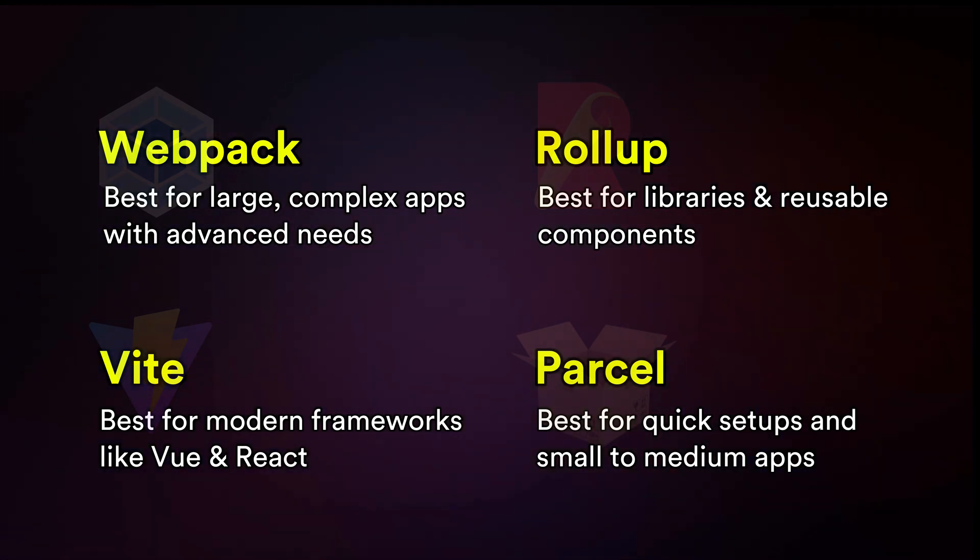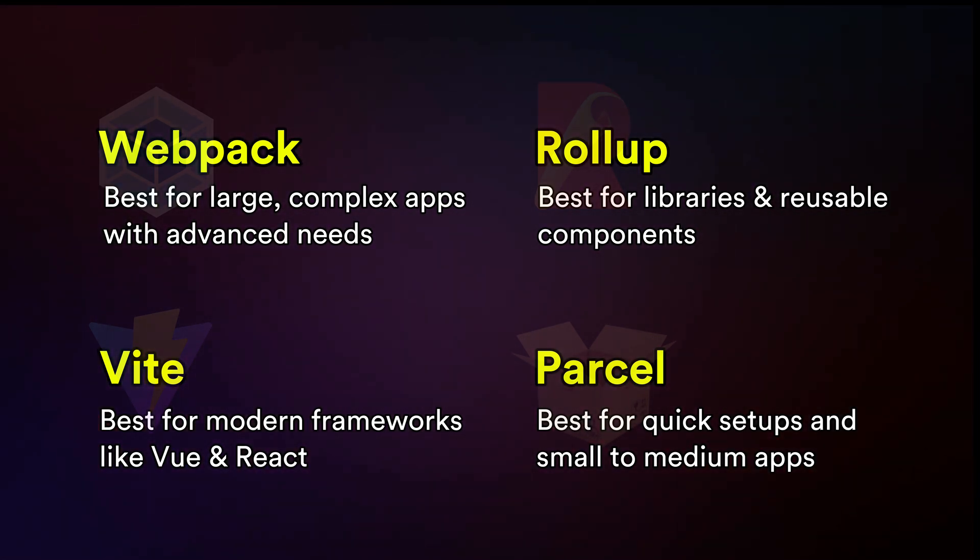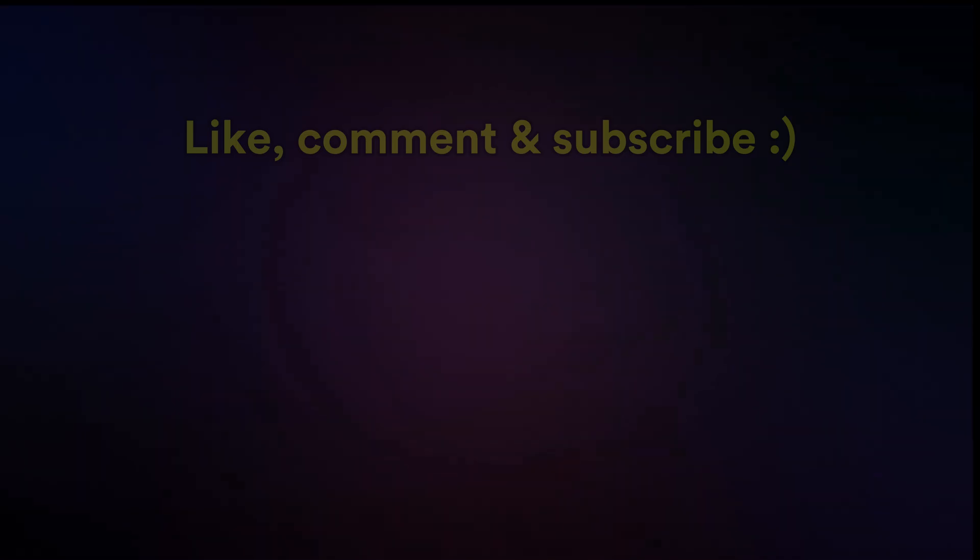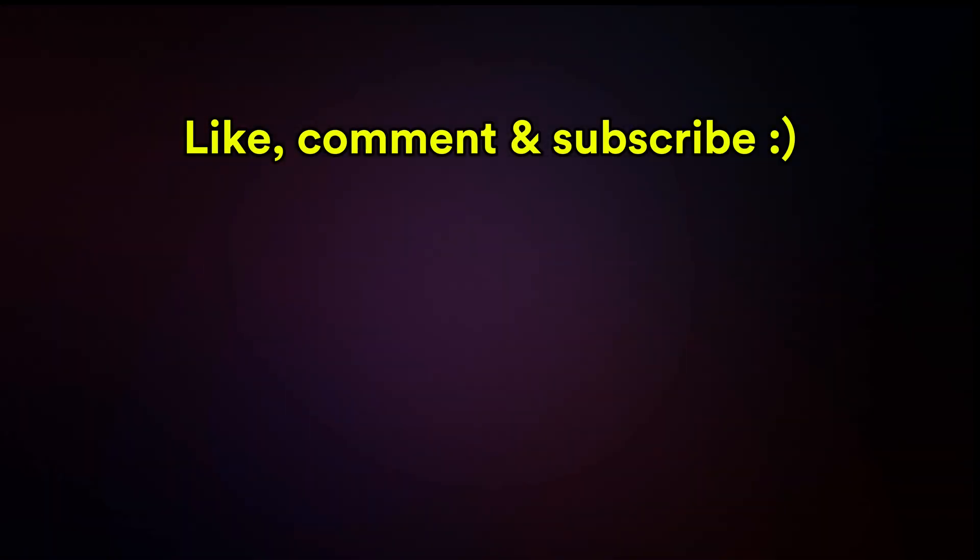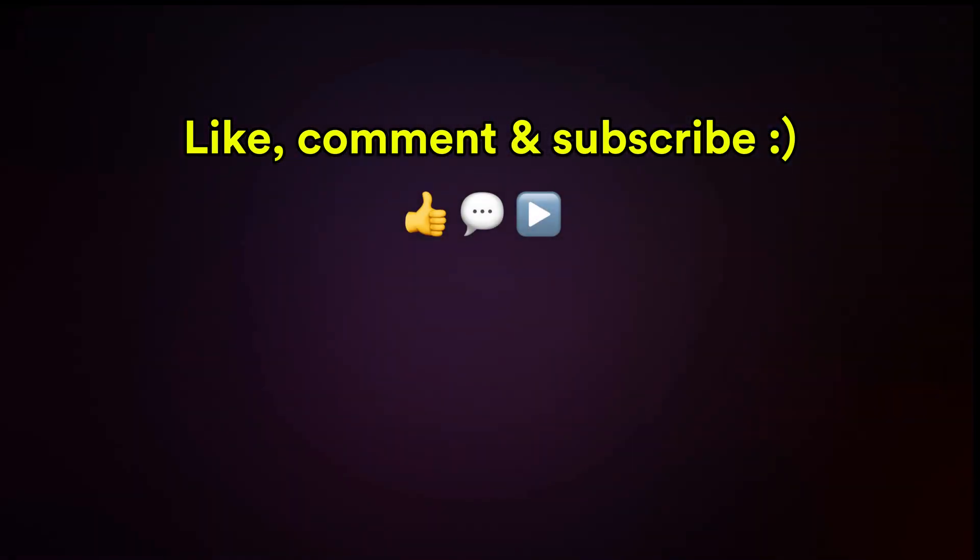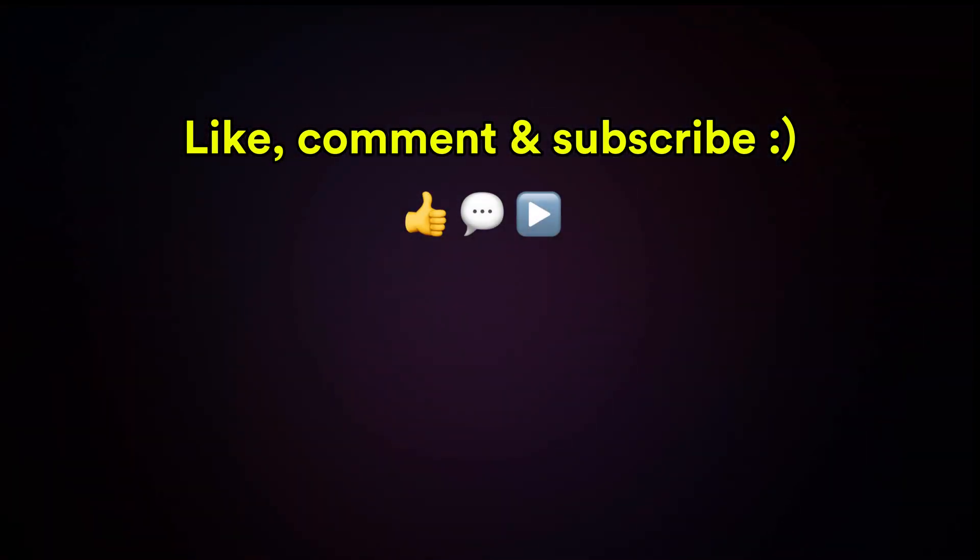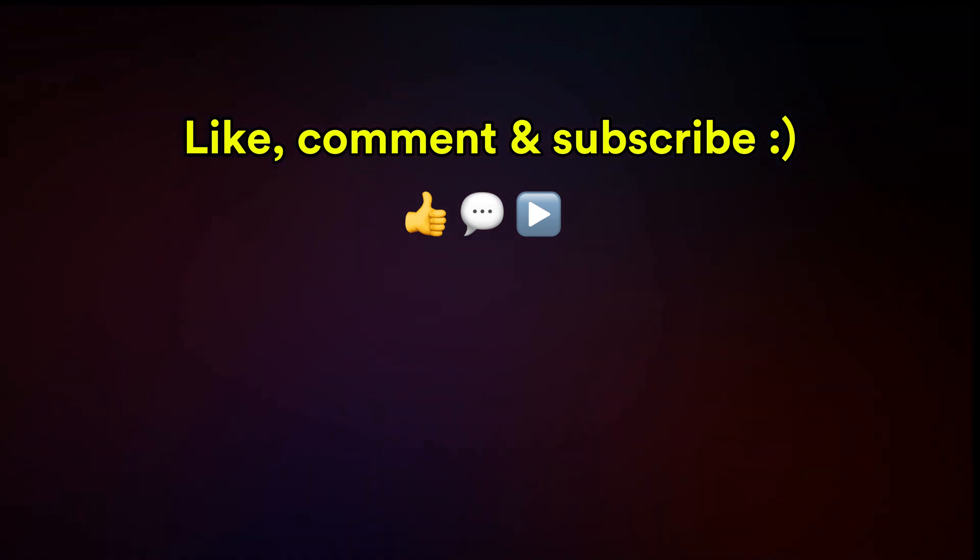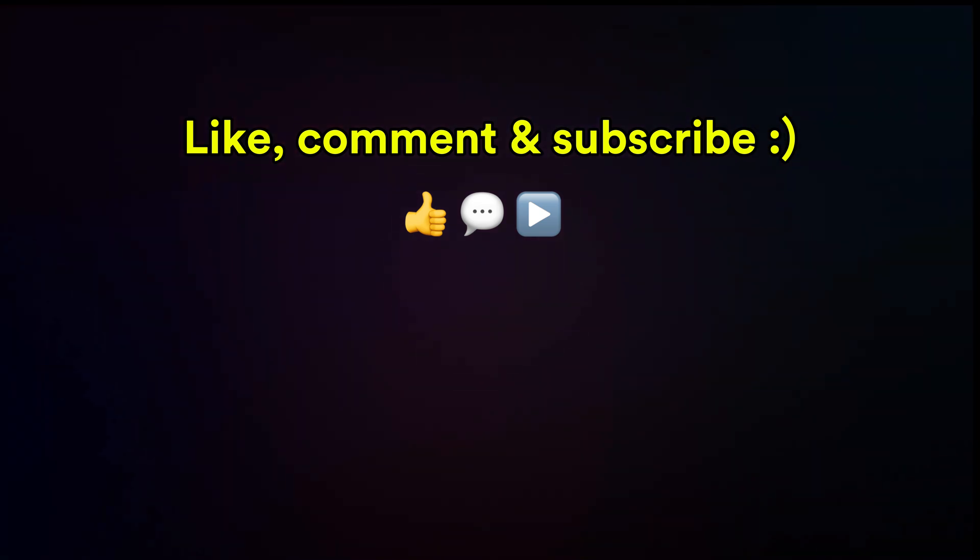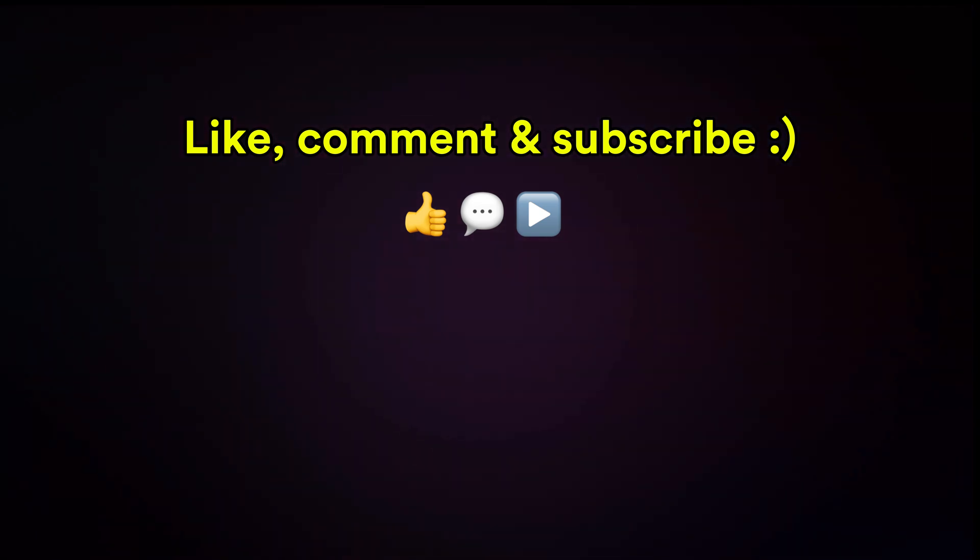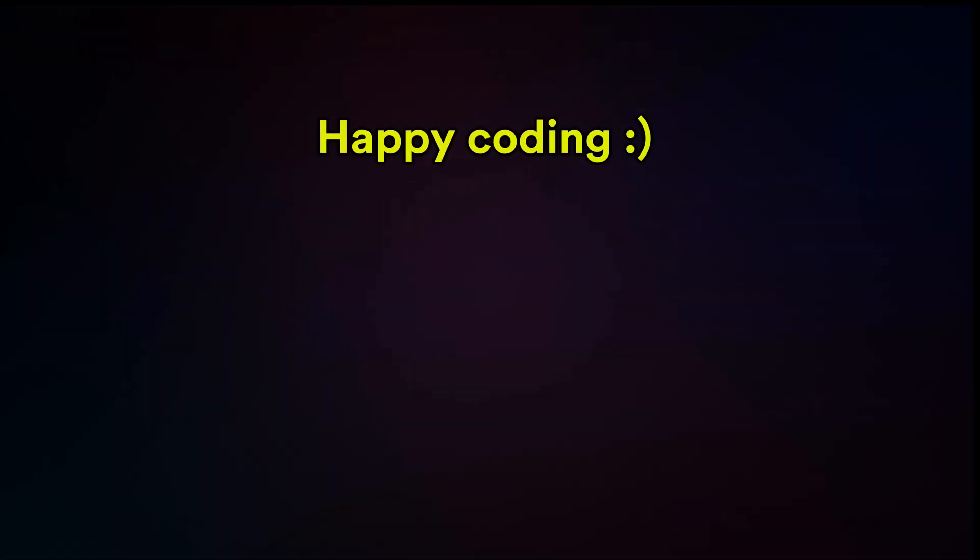If you found this video helpful, please hit that like button and subscribe to stay connected. And let me know in the comments what's your favorite bundler and why. Until next time, happy coding.